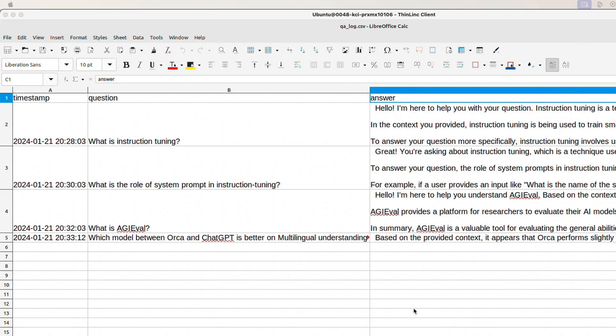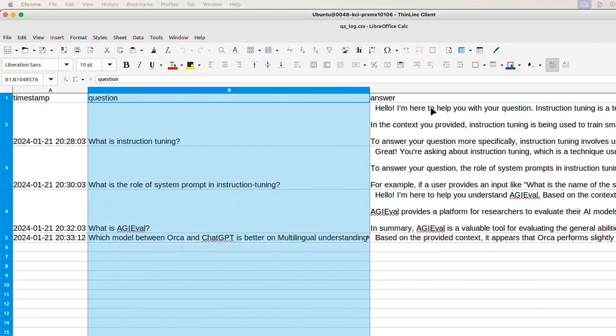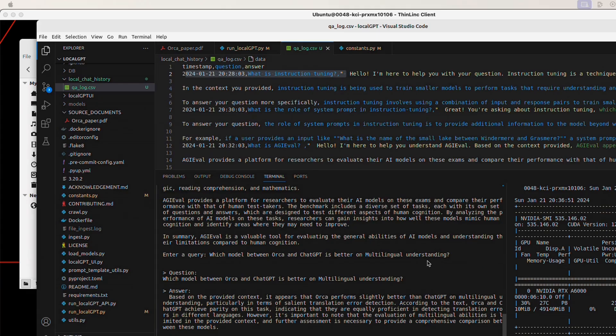Now, the great part is that when you interact with local GPT, it will keep appending your question and responses here to this CSV file. And you can potentially use this to fine-tune your own model, because you have your question-answer pair dataset, which I hope a lot of people are going to find very useful.